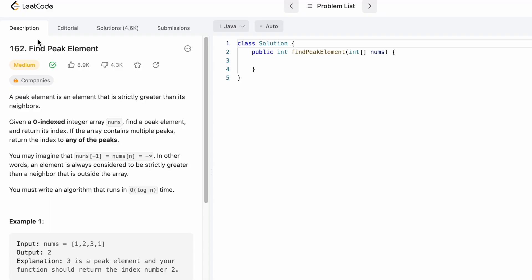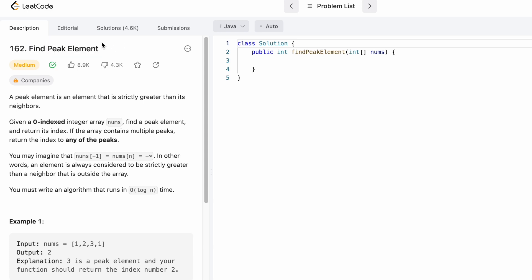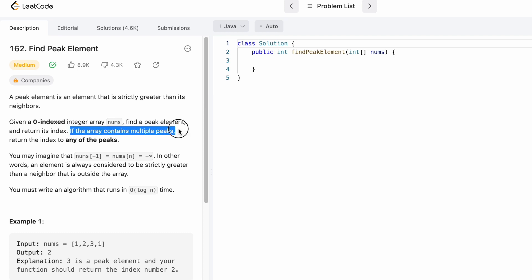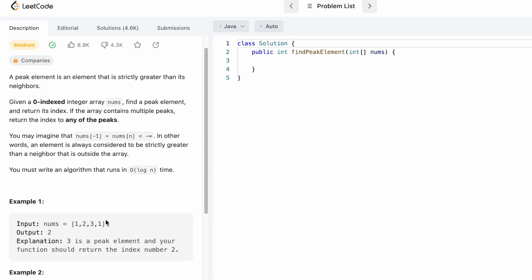Hey guys, welcome to the channel. In today's video we're going to look at a LeetCode problem called Find Peak Element. We're given an array called nums and we have to find a peak element and return its index. There might be multiple peaks inside the array, so we can return any one of them.